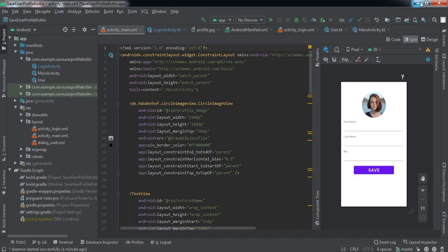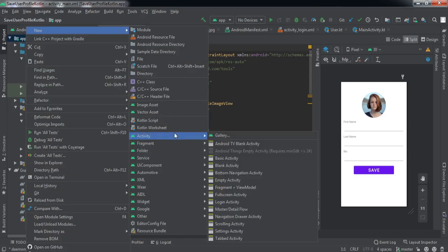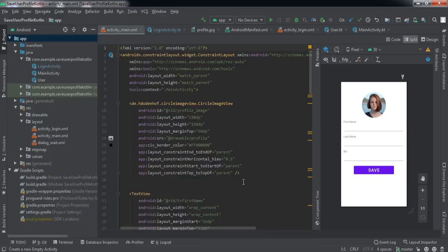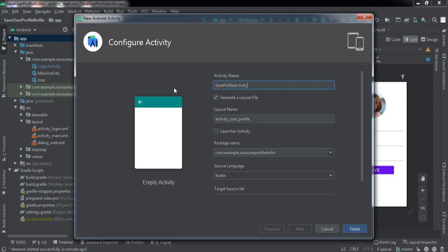Let's create an activity where we're going to fetch the user's profile data. For that, just right-click, select New Activity, and choose Empty Activity. We're going to name it UserProfileActivity.